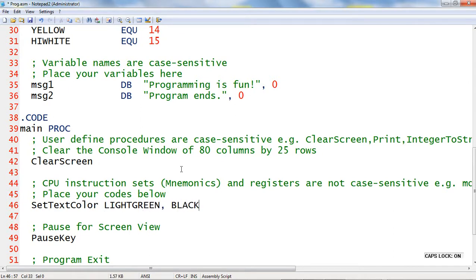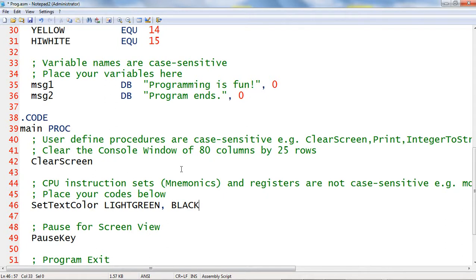The set text color will change the foreground color and background color of the text to be displayed. The light green indicates the foreground color, whereas the black indicates the background color.